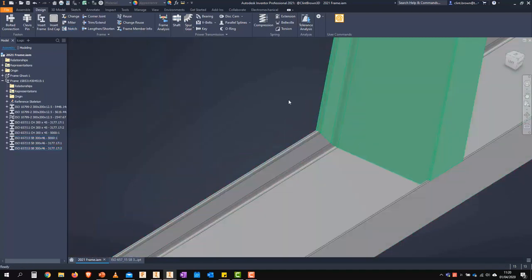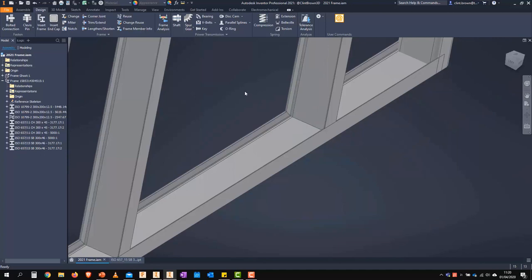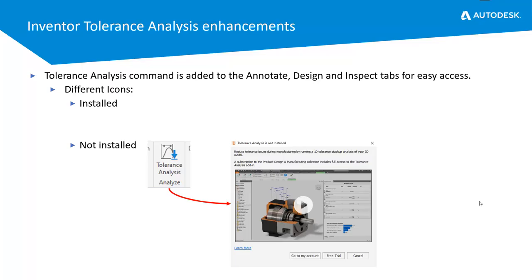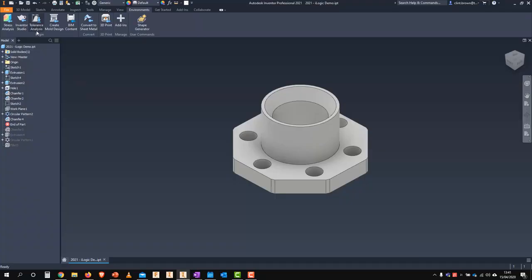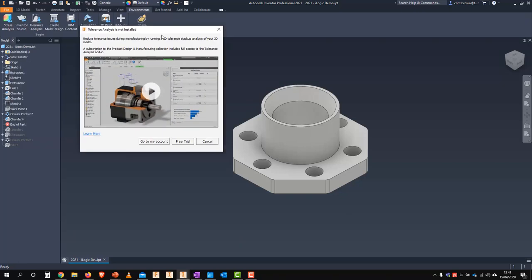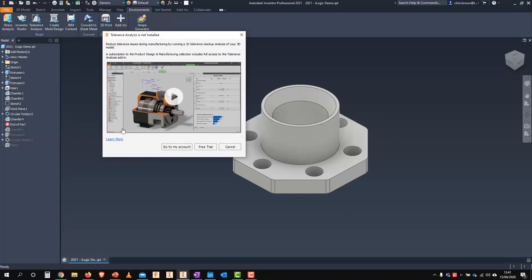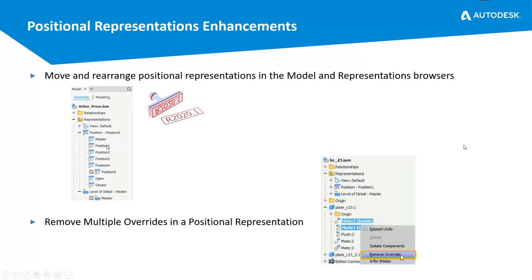Tolerance analysis has had a few tweaks in this release, but one of the biggest changes is that it's not installed by default. If you fire up Inventor and click on Tolerance Analysis in the basic install, it shows that it hasn't been installed — because it's part of your Product Design & Manufacturing Collection entitlement. You can click 'Go to My Account' to download the product.